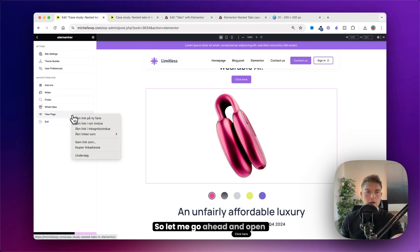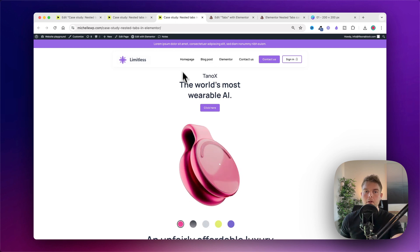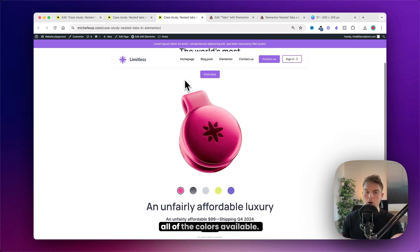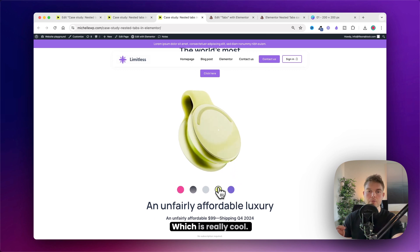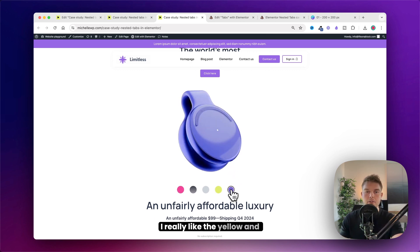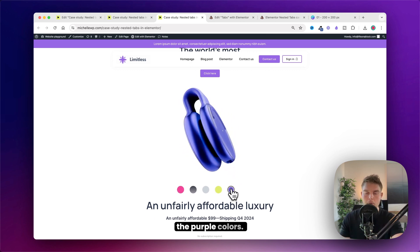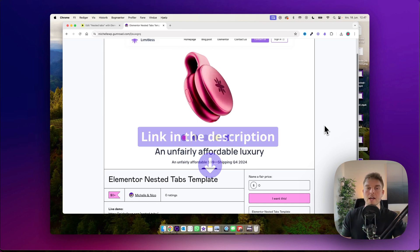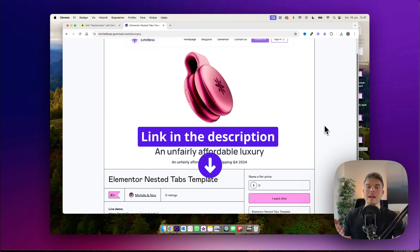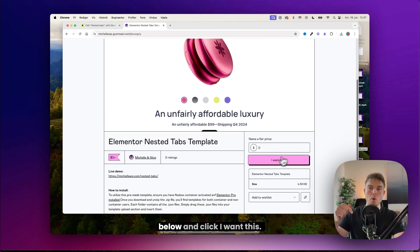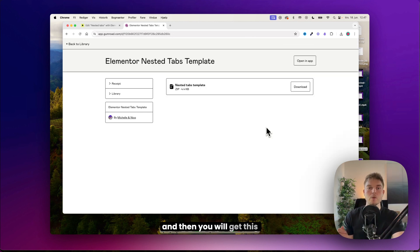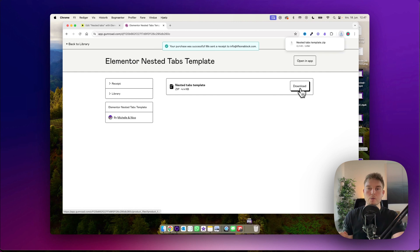Done. Open this in a new tab and as you can see we now have all of the colors available, which is really cool. I really like the yellow and the purple colors. If you want to save time you can download this as a ready-to-import template — click the link in the description below and click 'I want this.' It's free — click Get and you'll receive a zip file to download.